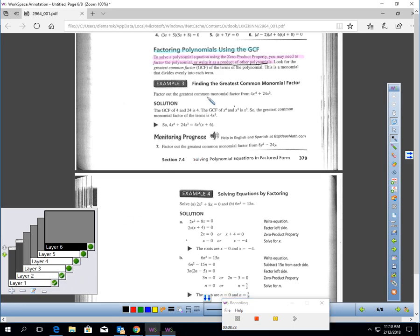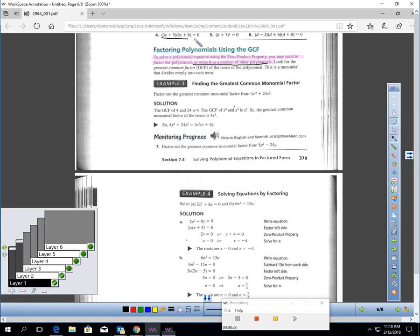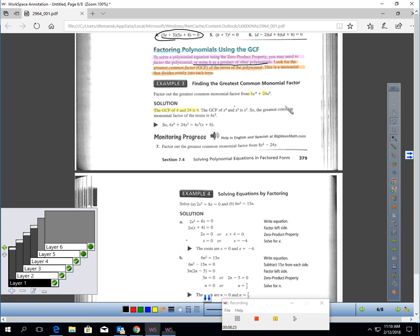Let's talk about how we factor polynomials using the greatest common factor. To solve a polynomial equation using the zero product property, you need factored form polynomials. Sometimes they're not factored for you — you might have to factor it yourself, or write it as a product of other polynomials. They're not always going to come already factored; you might have to factor it yourself.